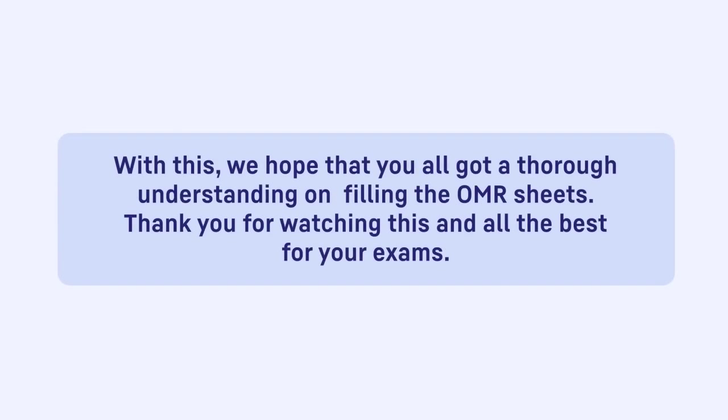With this, we hope that you all got a thorough understanding on filling the OMR sheets. Thank you for watching this and all the best for your exams.